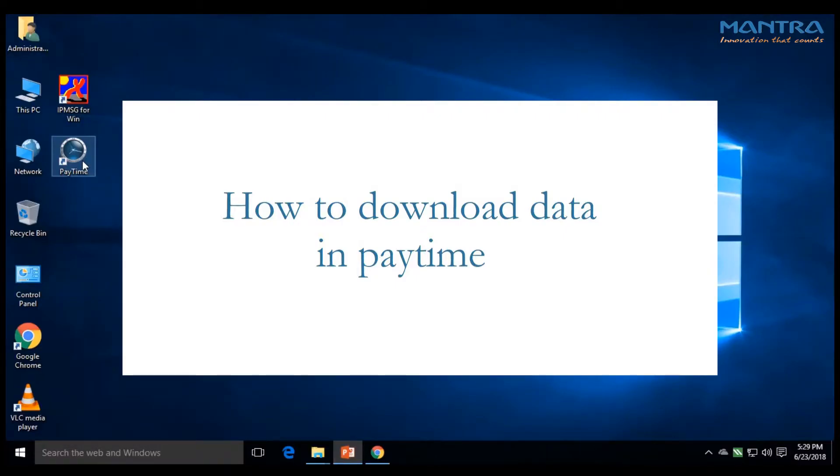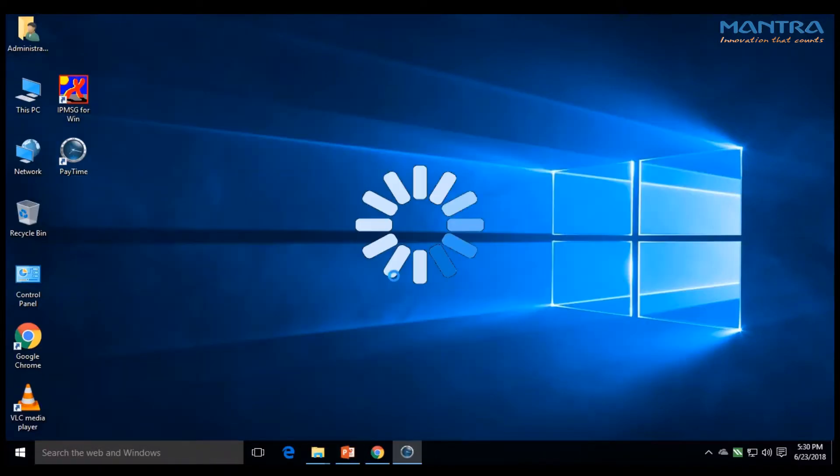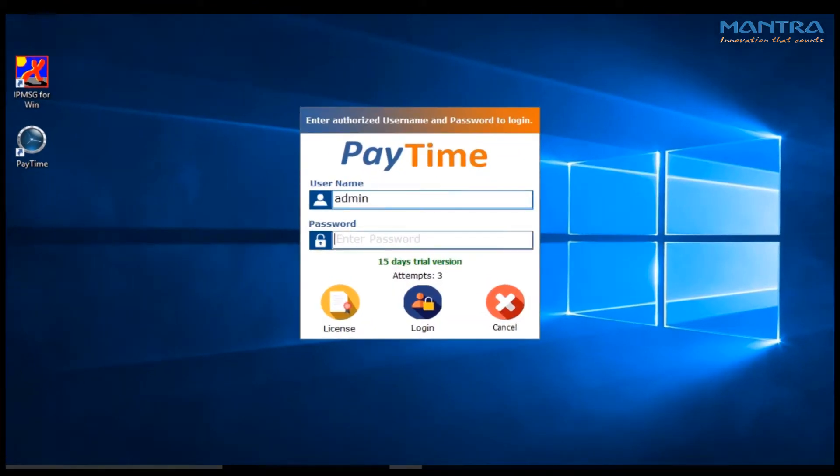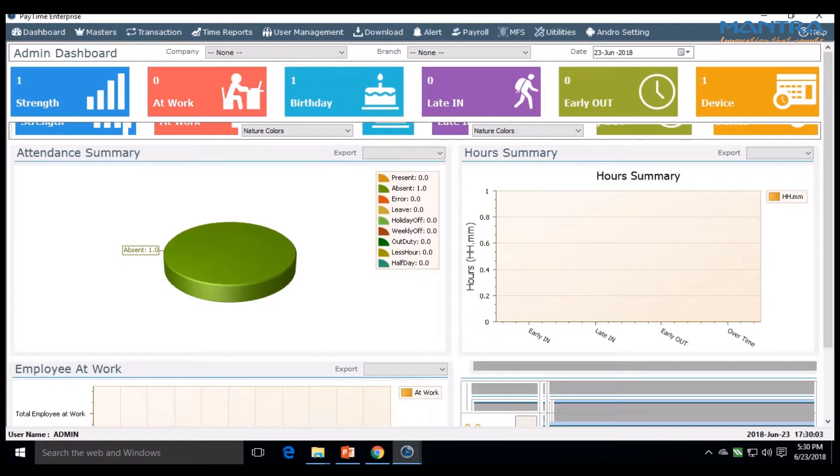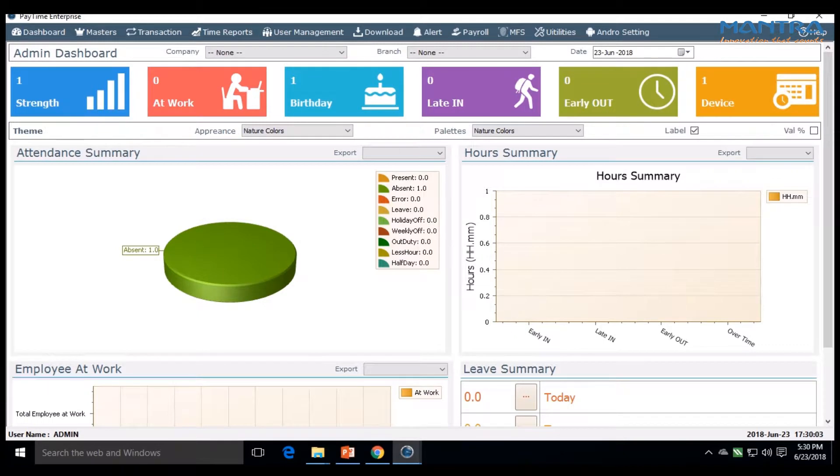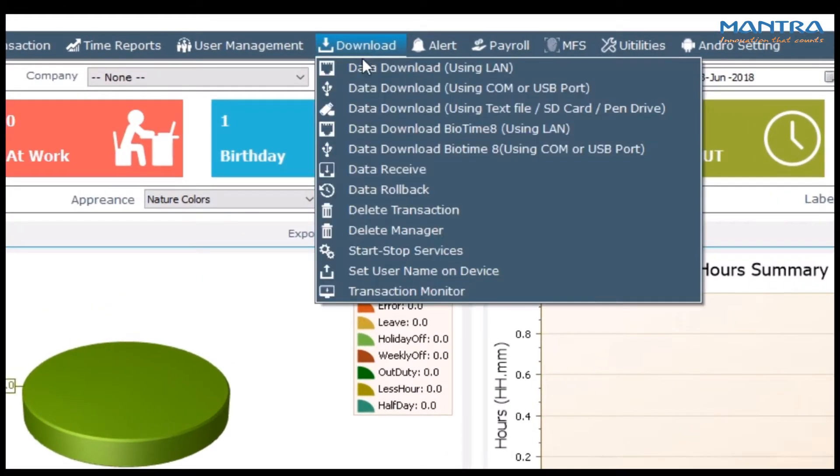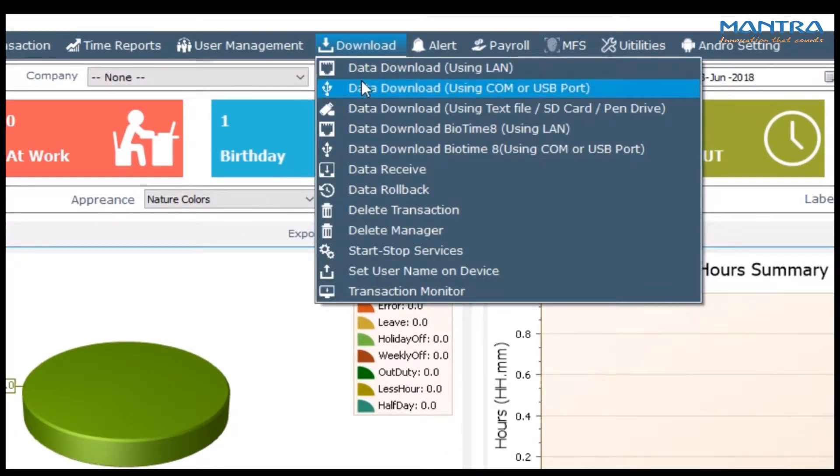This is the method to download data in Paytime. Login to Paytime. A window pops up. Go to download. Inside download, there are three options.